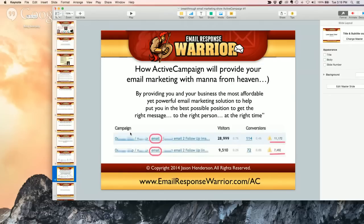I've been doing this for over 18 years and used practically every solution known to man. I see this all the time — people say 'I've used all the top service providers' and then they list AWeber, GetResponse, and iContact. Those are all bottom-tier providers. AWeber, iContact, GetResponse — they're on the bottom of the barrel.